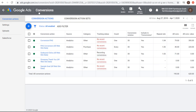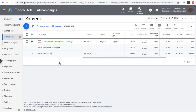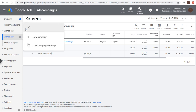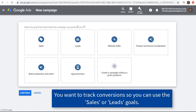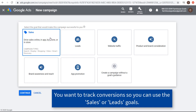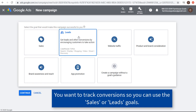Once we have our conversion tracking all set up, we can get started with building our campaign. To build our campaign, we're going to start in the campaign screen and click on the blue plus sign and click on new campaign. It's going to say, select the goal that would make this campaign successful to you. Generally, you want to import your conversions first or create your conversion actions in your Google Ads account, then optimize for sales or leads when creating a search campaign.